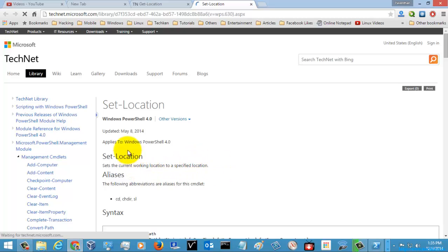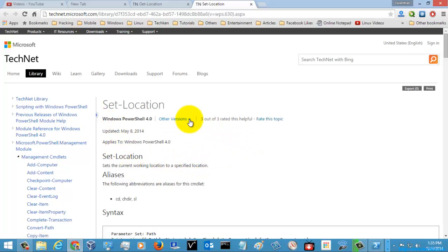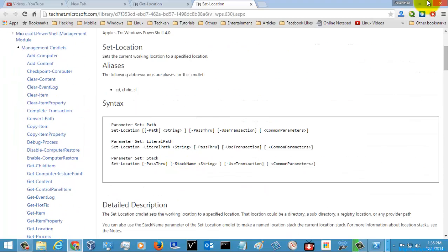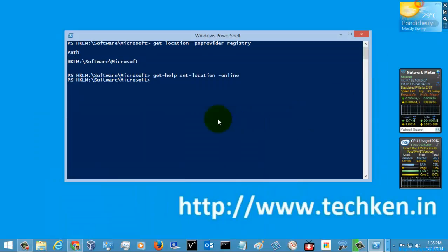You can also check other versions of the documentation there. I hope this was helpful and useful for you. Check out my next video for more Windows PowerShell commands, and thank you for watching.